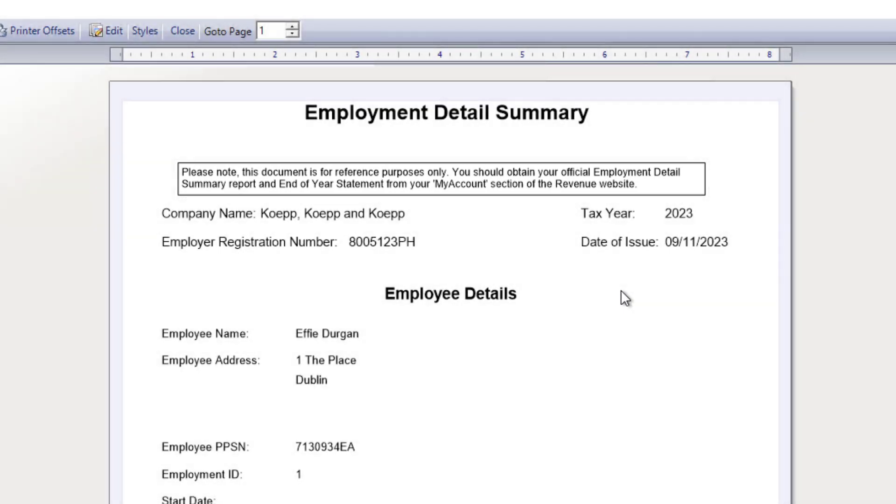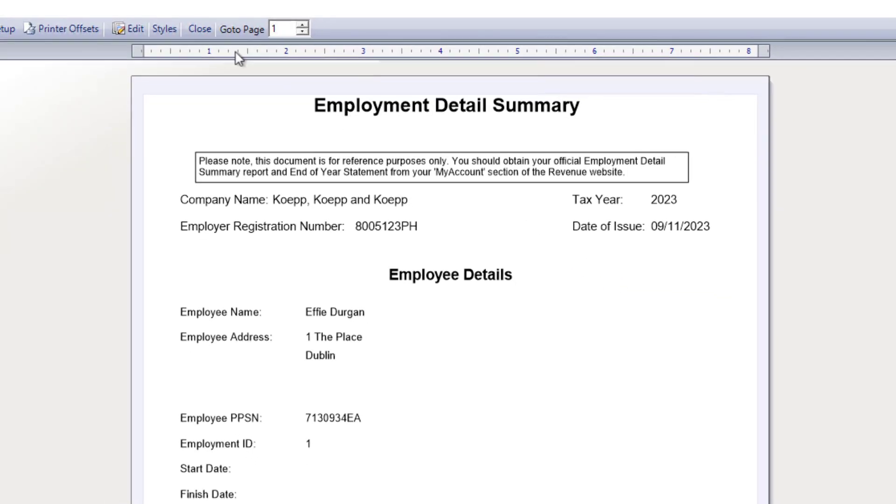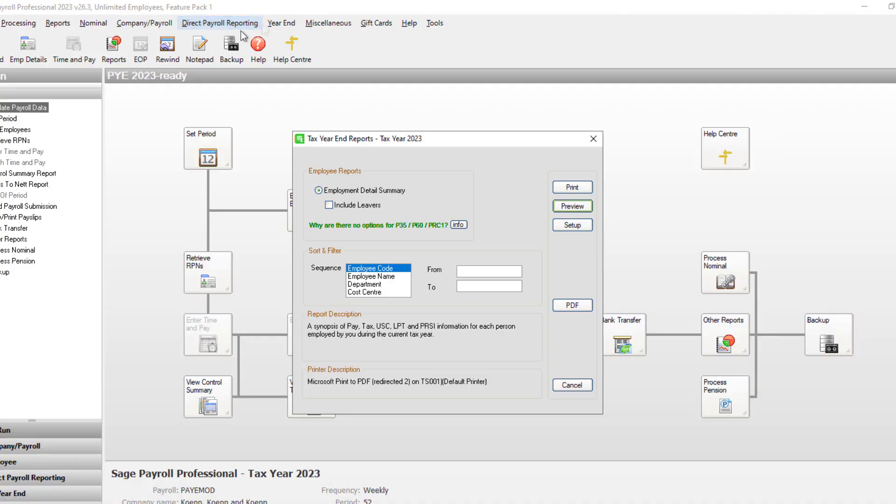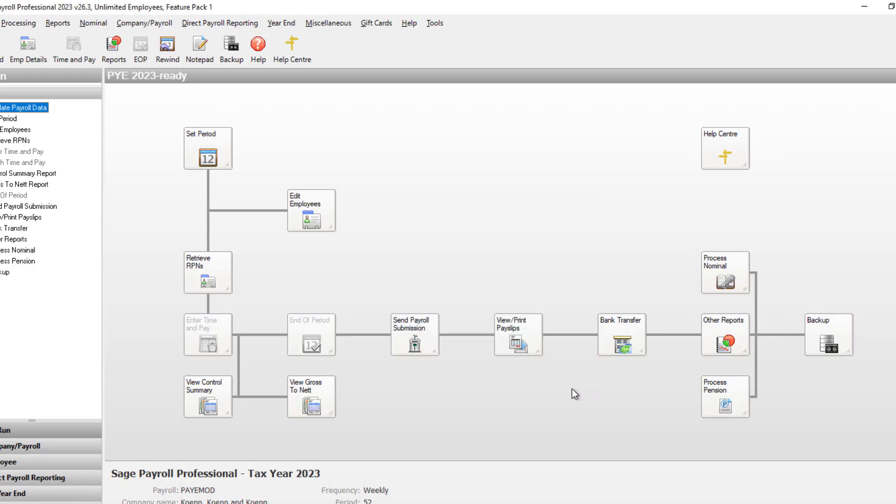When you've finished, close the preview, then to close the year-end reports, click Cancel.